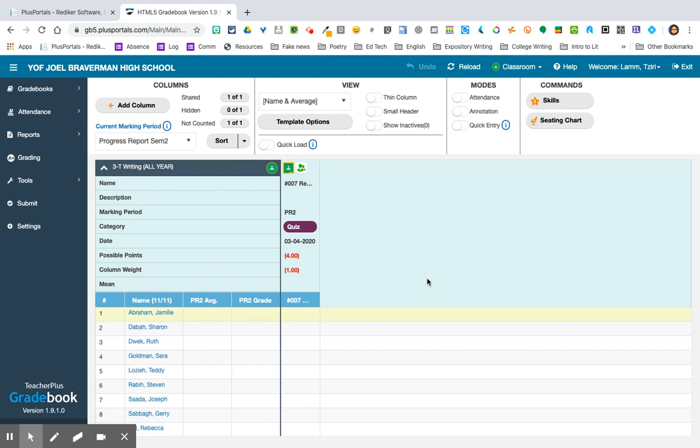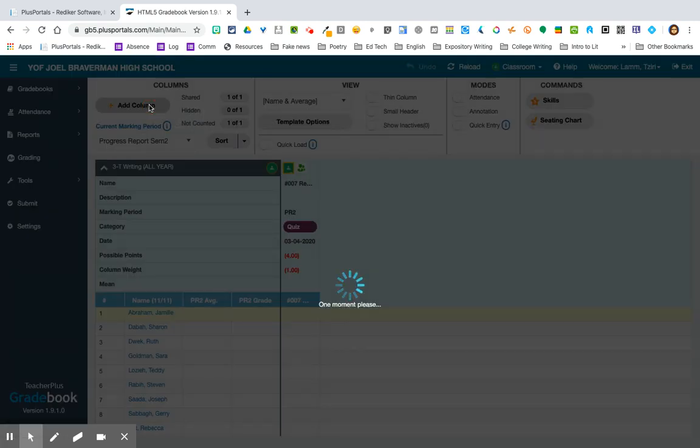I would need to do that for all of my classes. So any class for which I have a grade book and a Google Classroom, I'm going to go in and press Link. Now the better question is how do I get the grades that I put in Google Classroom into my Rediker? And the way that I do that is through Add a Column.